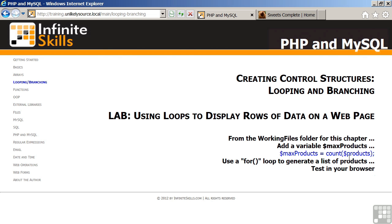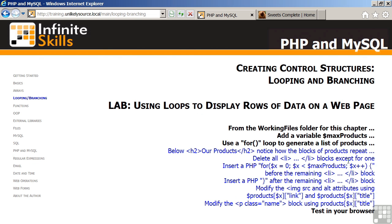You will then use a for loop to generate a list of products. You will notice after the H2 tag, our products, there is a repeating series of blocks. This is completely unnecessary if you are using PHP to generate a web page. What we will need to do then is to use a for loop to scan through the array and generate a list of LI slash LI blocks.